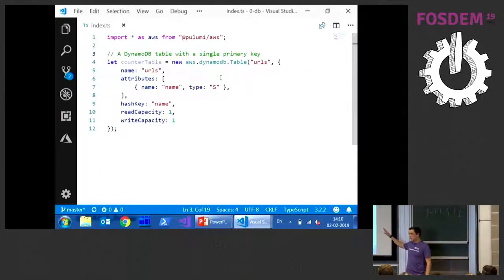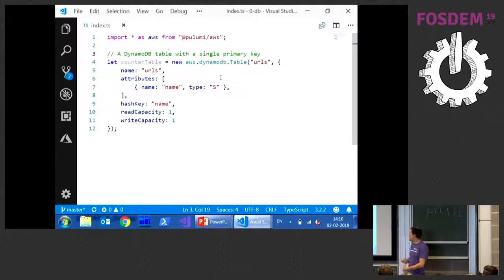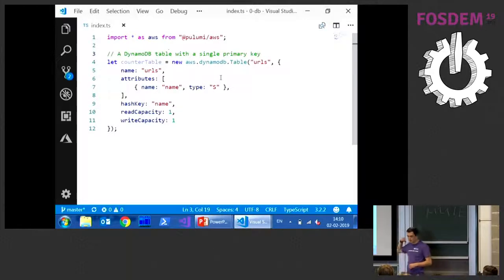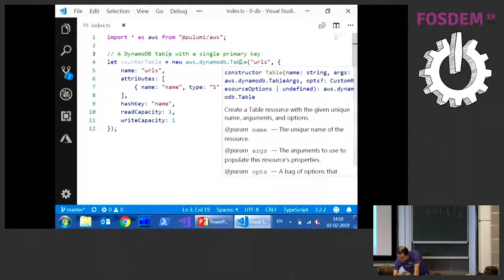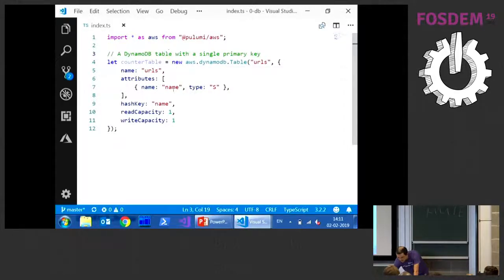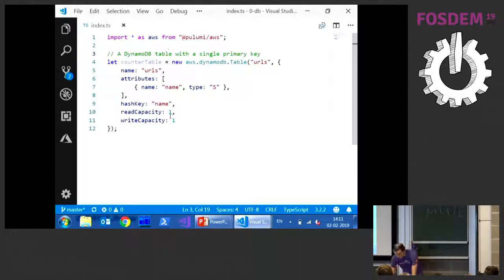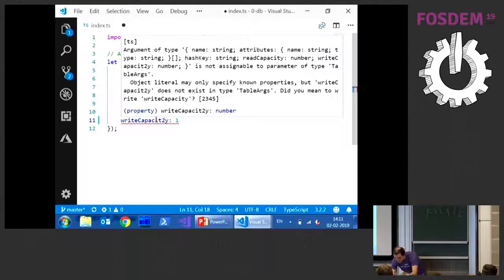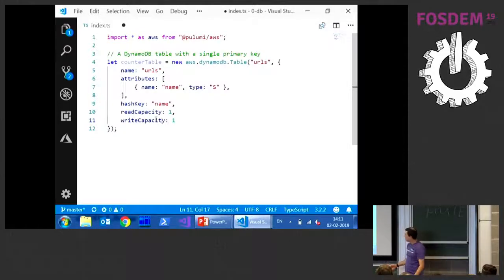Switching to the first demo - this is Visual Studio Code with TypeScript. I'm referencing an npm package called pulumi/aws and starting to build my URL shortener. The first thing I do is define a DynamoDB table. It's a TypeScript class from the library, and I have IntelliSense showing me which parameters are available. I need to define the name, attributes, and hash key. If I make a typo, I get red squiggles and suggestions - for example suggesting 'readCapacity' instead of a mistyped property.